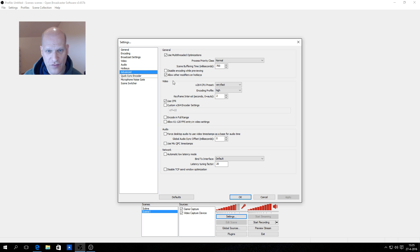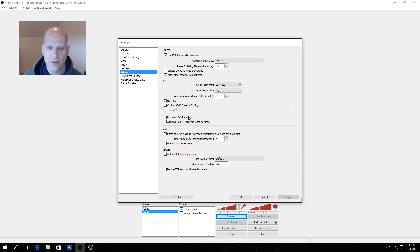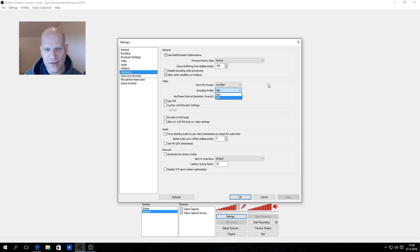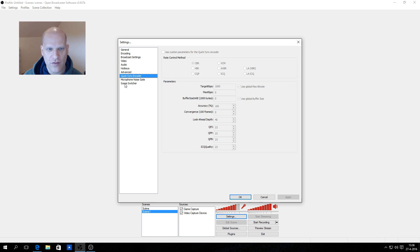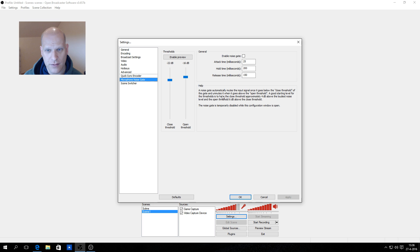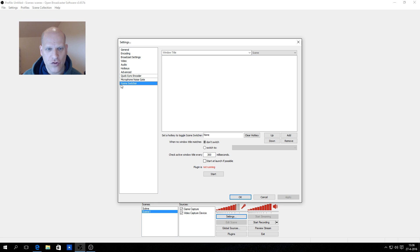Under Advanced settings, the CPU preset I set to 'very fast' and the encoding profile to 'high' — this works very well on my PC. Keyframe interval is set to two seconds. If you have problems encoding and your computer is not powerful enough, you can change these settings. Quick Sync encoder I do not use. Also check the microphone noise gate settings for good voice input.